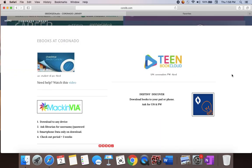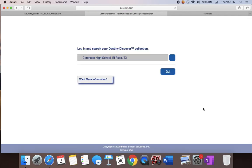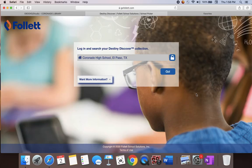This time we're going to go to one called Destiny Discover. It's going to ask you what school you are from. Make sure that you get the one that says El Paso, Texas.